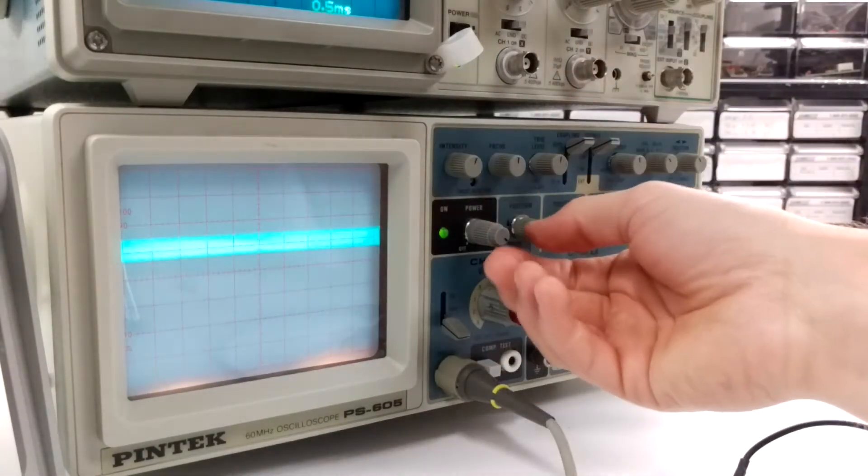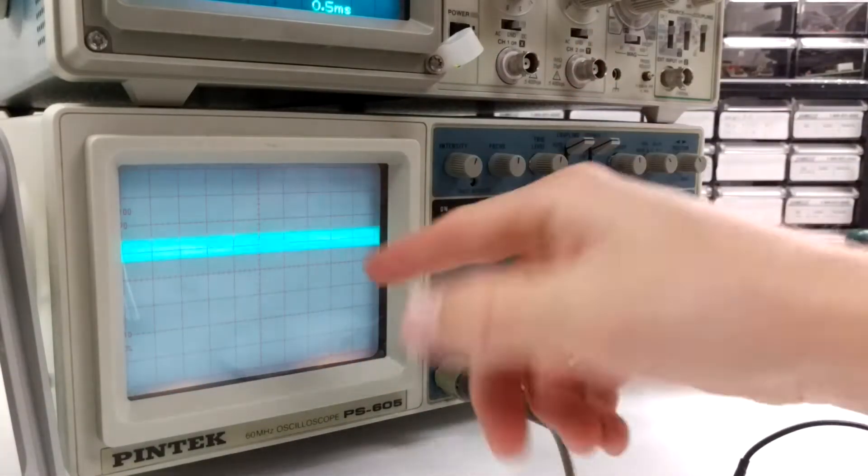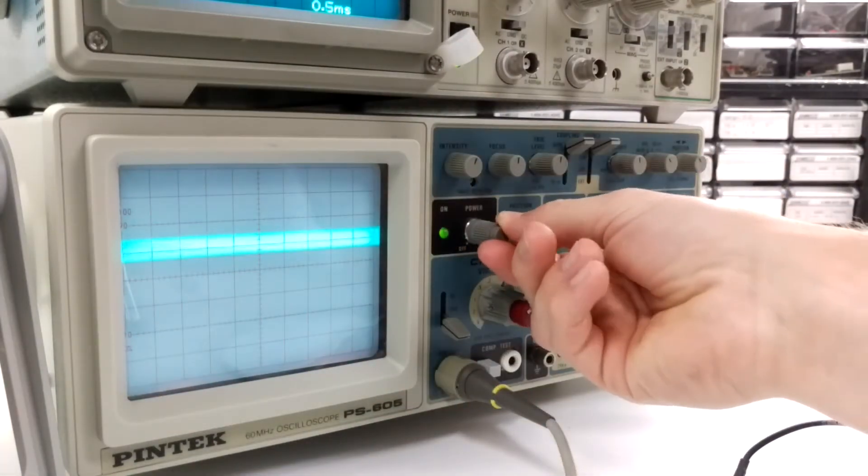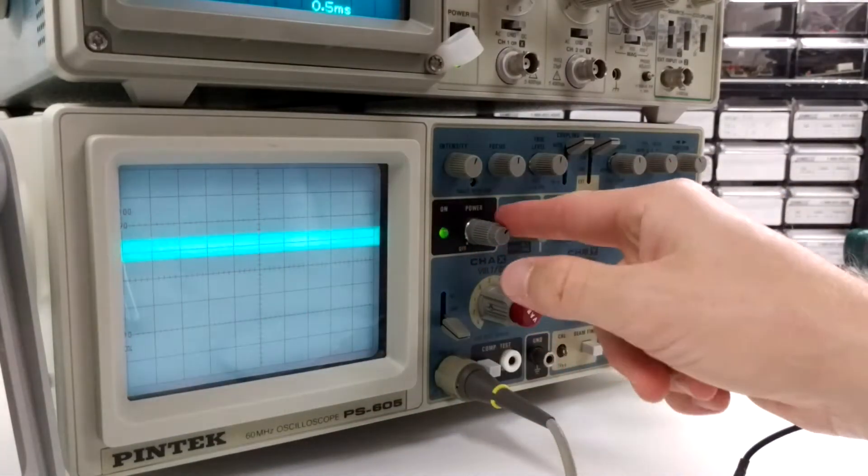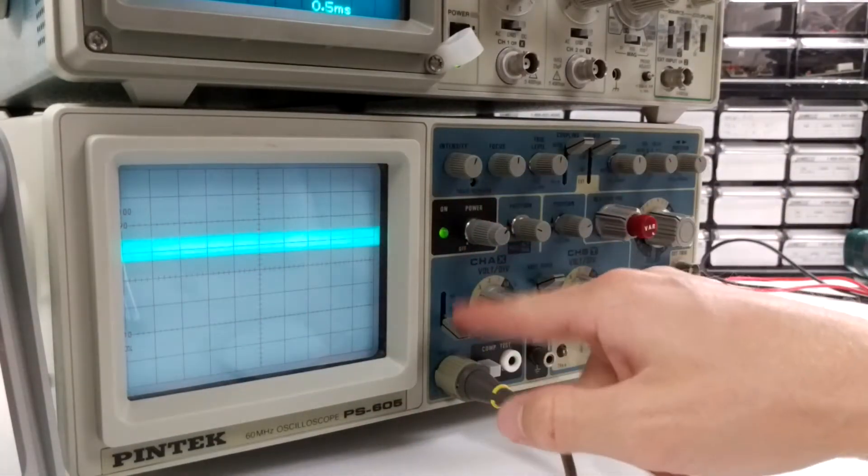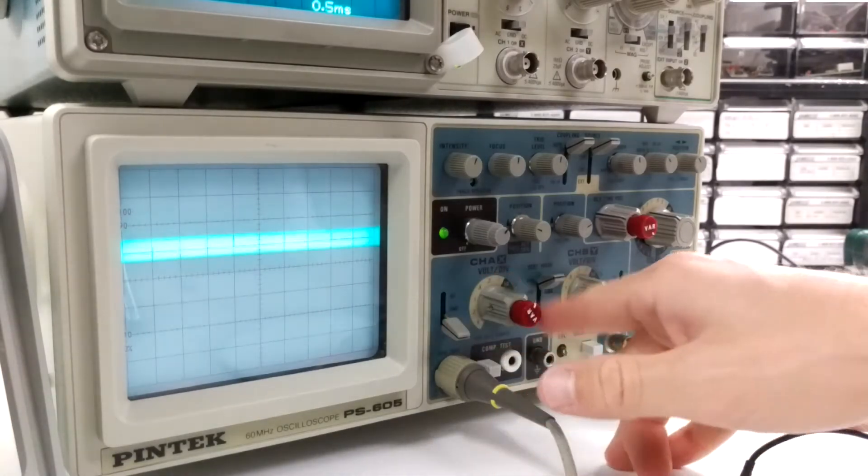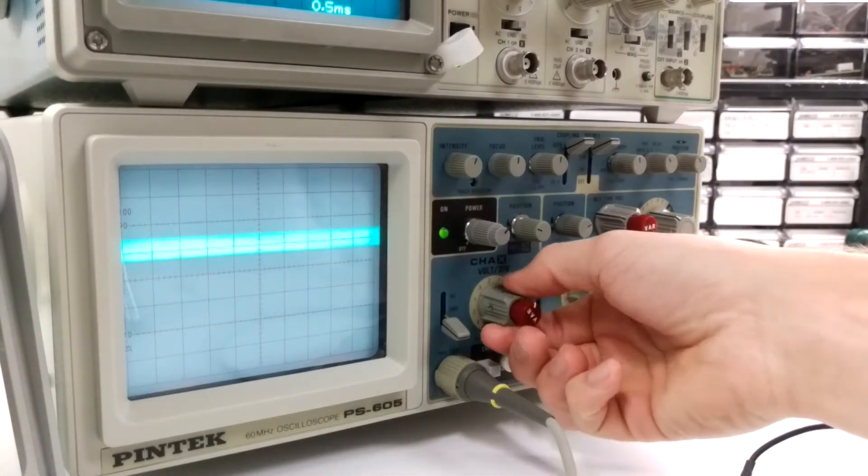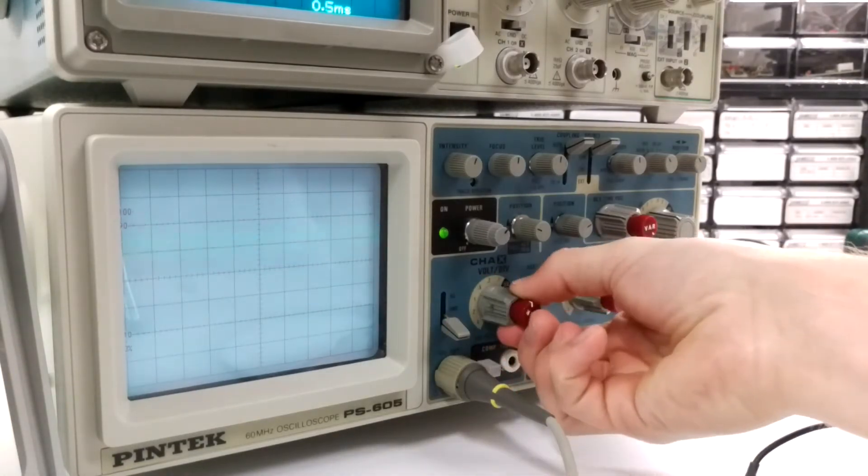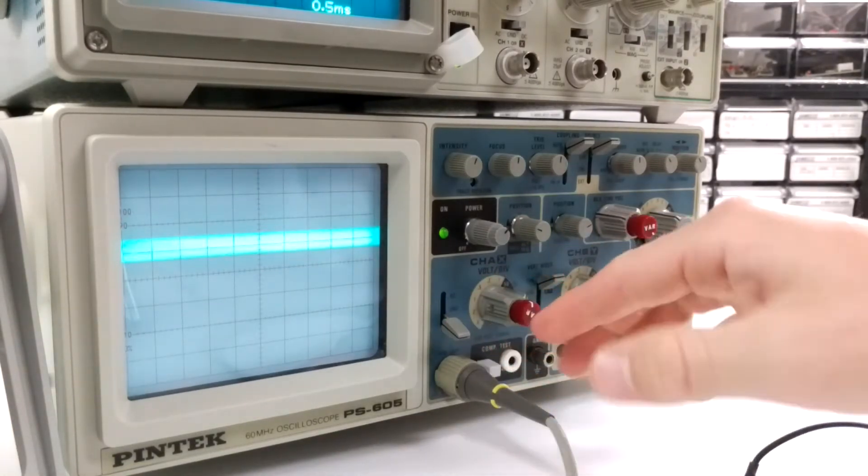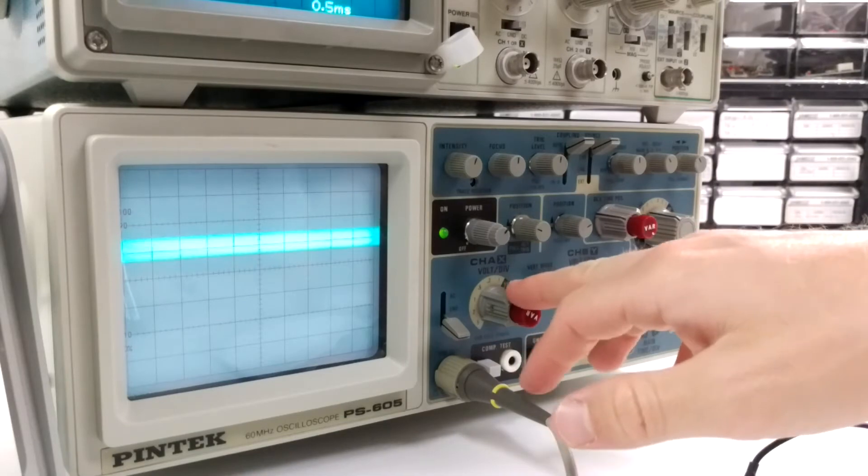But you can see the trace. So I'm not sure that works fine. I have it on DC.